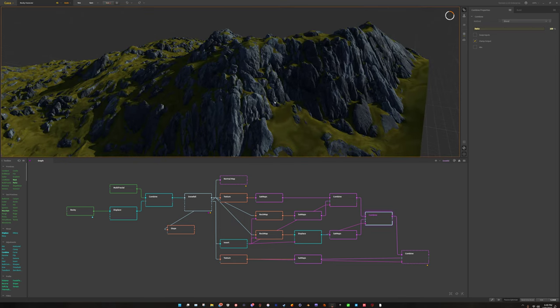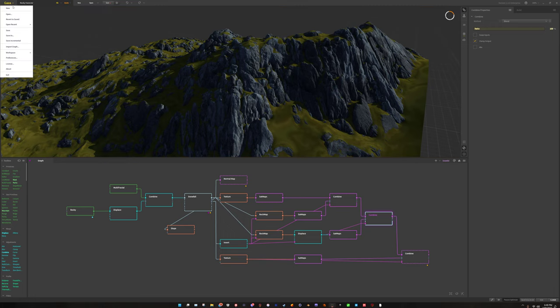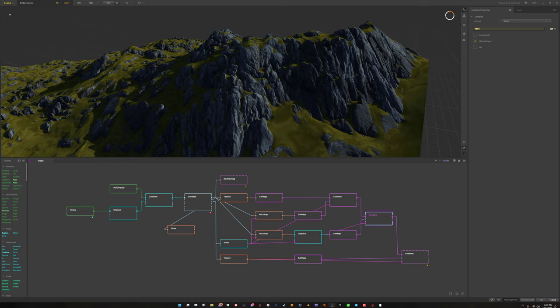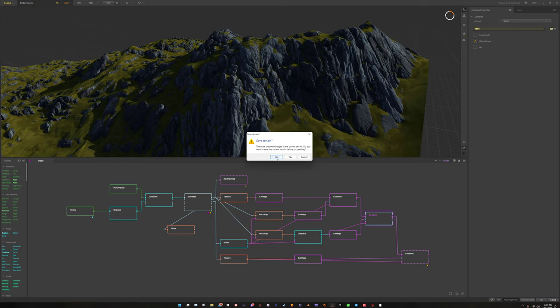This one breaks down like large rocky clusters on the slopes. I'm going to go ahead and save this and move to the next one.